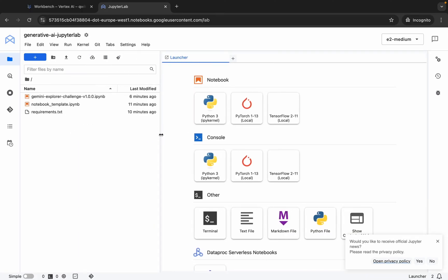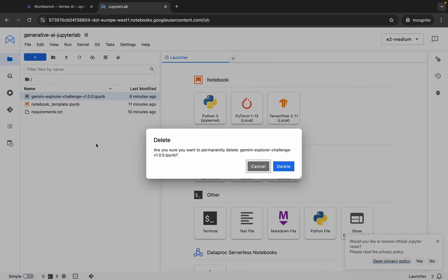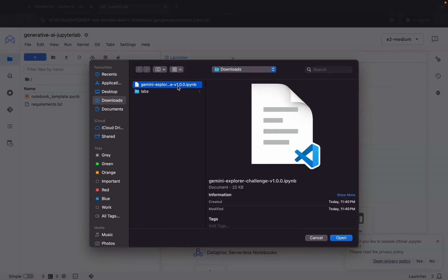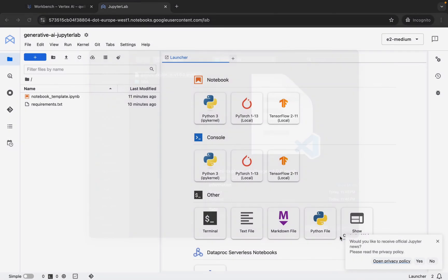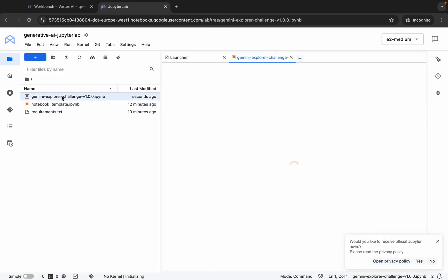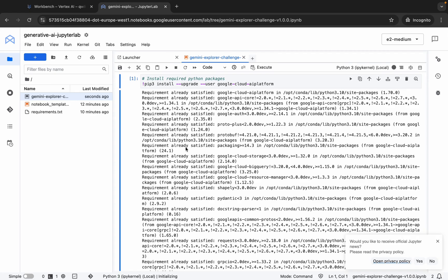Here you can see the Gemini Explore Challenge file. Right-click on it and click the delete button to remove it — it's gone. Now click on the upload button and upload the file which was just downloaded from the GitHub repo. Click open and it's uploaded. Now double-click on it to open it.